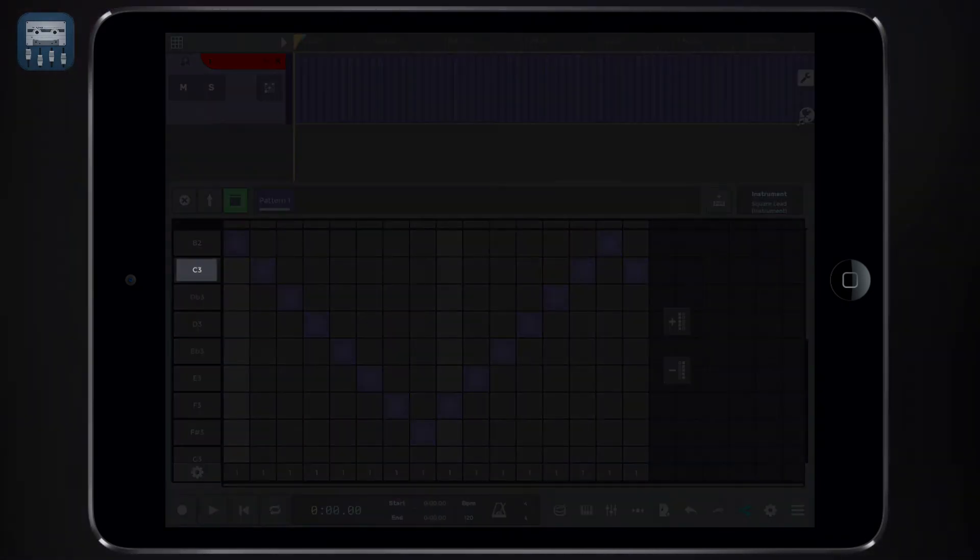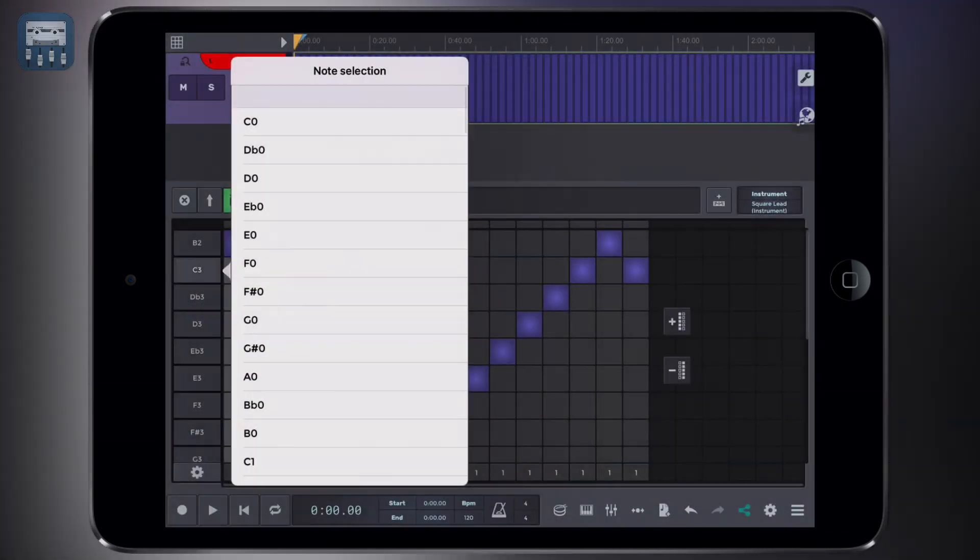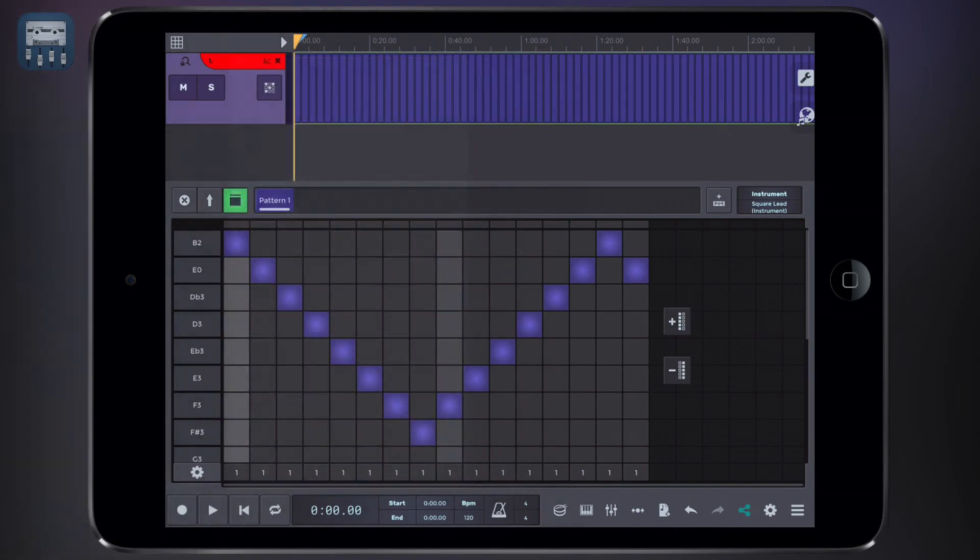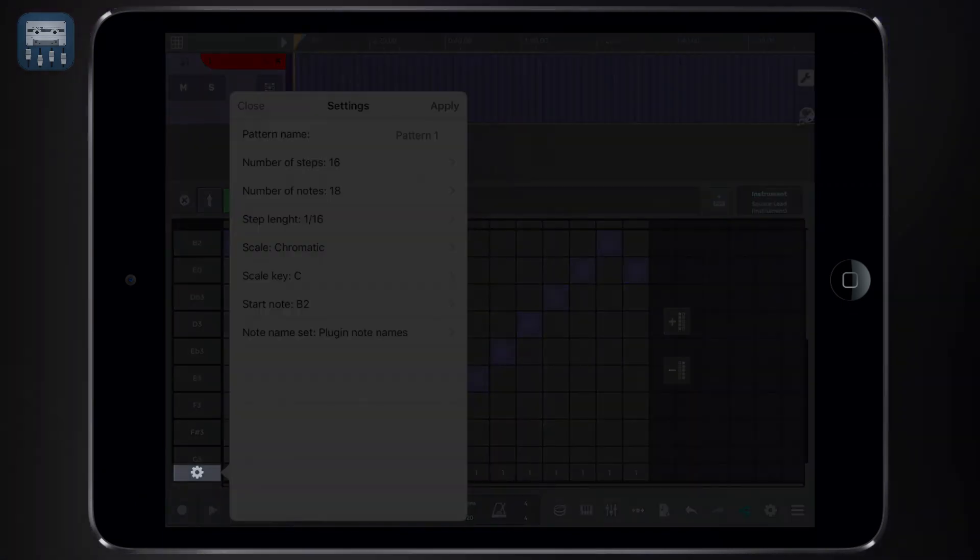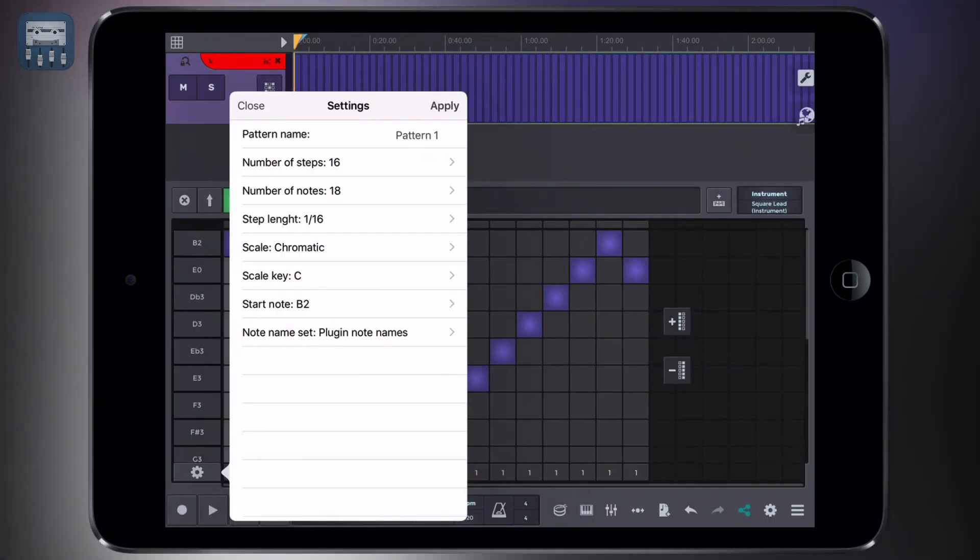To change the note that a step row is associated with, simply click on the note's name and select a different one. Opening the option menu gives you further choices, like changing the musical scale of the set of notes available in the editor.